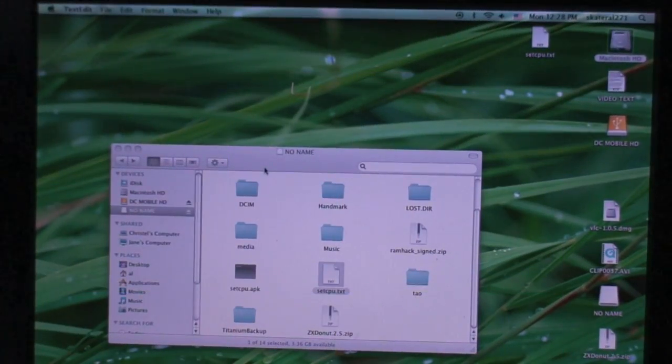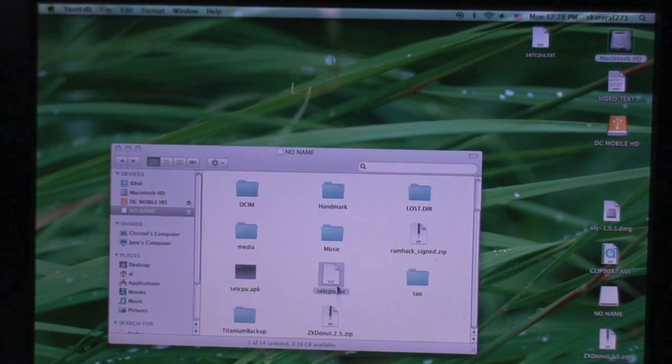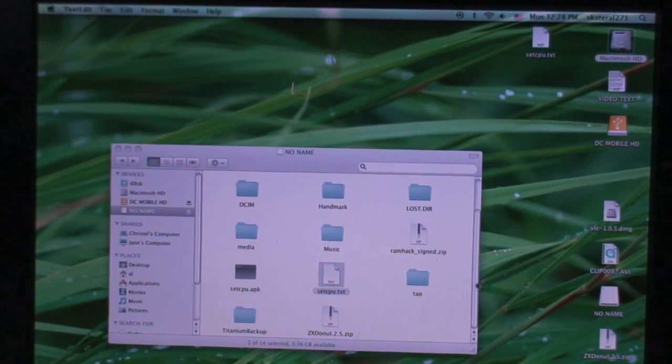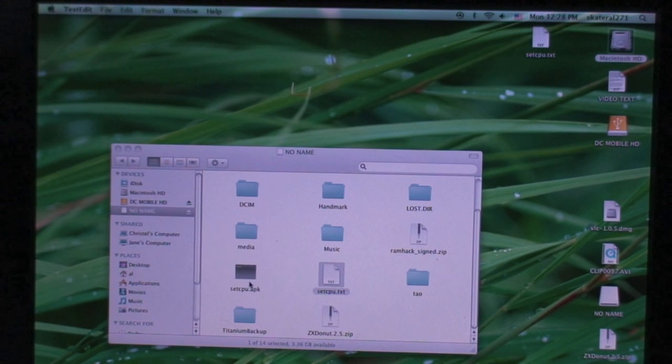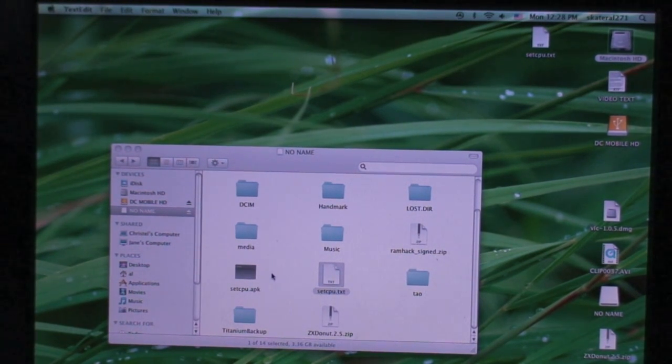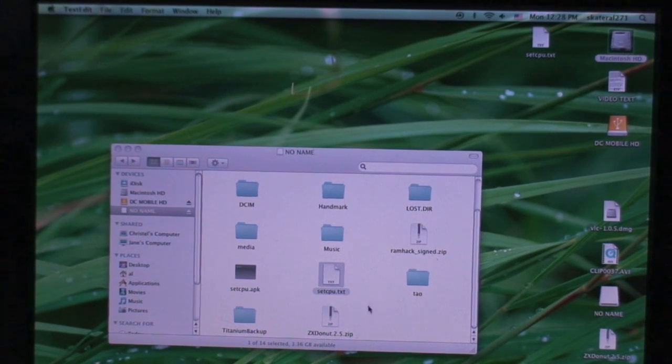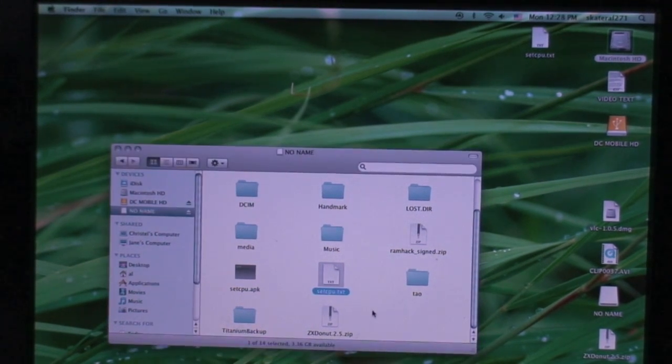Alright guys, in the description I will have two downloads. One will be for setcpu.txt and the other one will be for setcpu.apk. You're going to need both of those and you're going to need to place both of them on the root of your SD card but before you finish that,